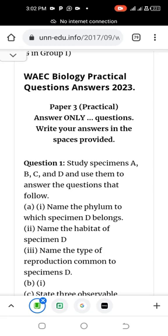Welcome back lovely friends. As you can see on the screen, this video provides the answers to the 2023 Y8 biology practical examination. What you are seeing on your screen now are the questions and answers for the 2023 Y8 biology practical for all candidates.